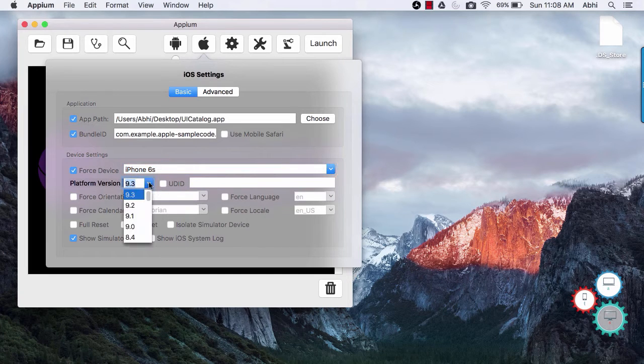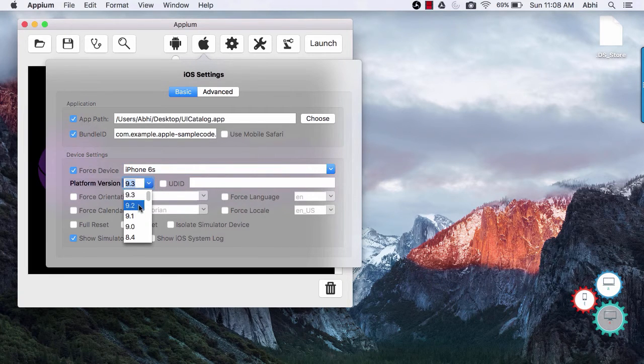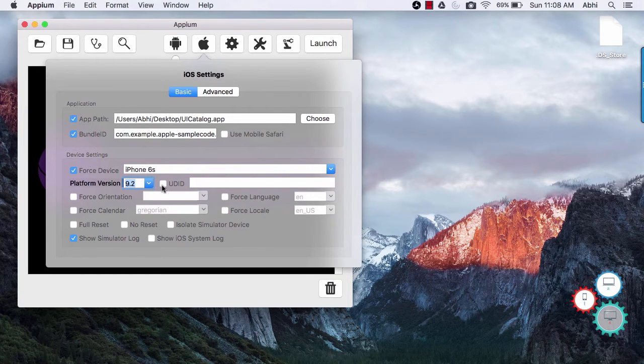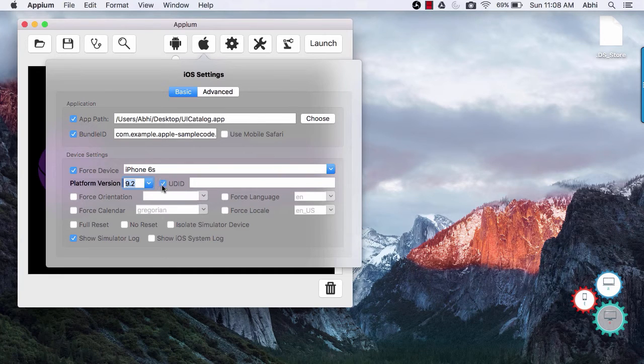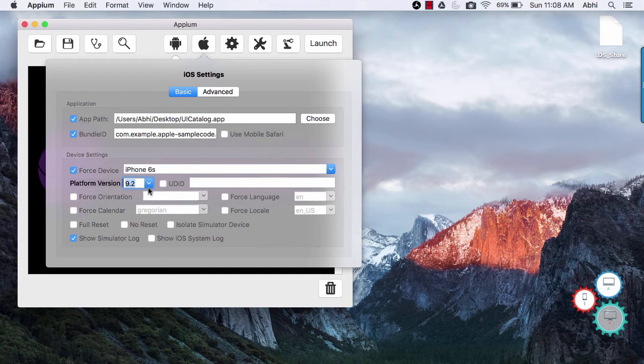Select platform version. If you want to use real iPhone then provide UDID. UDID is nothing but developer ID associated with your Apple ID.